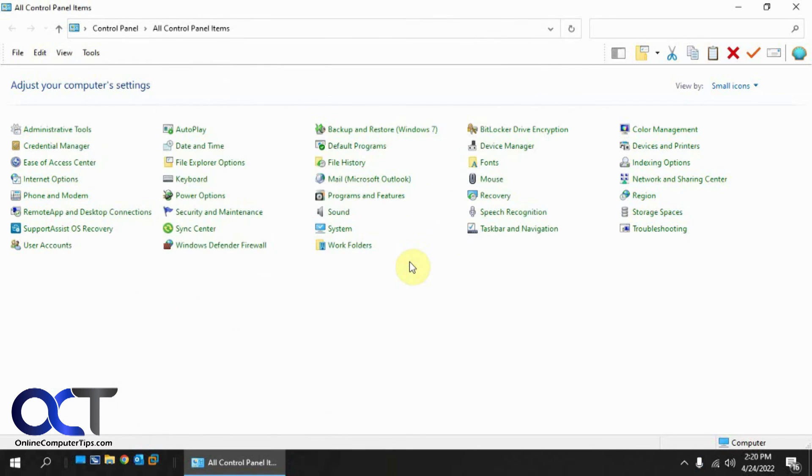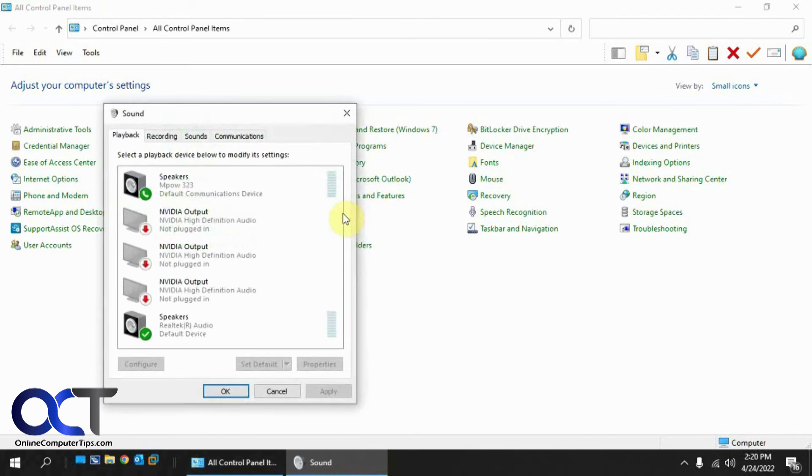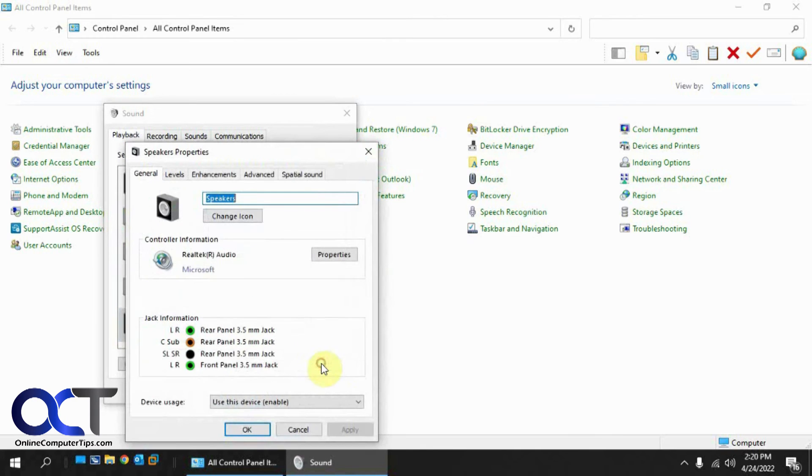Okay, so computer's booted up again. Back in the control panel. We'll click on sound. Back to our speakers that we're using here. Go to properties.